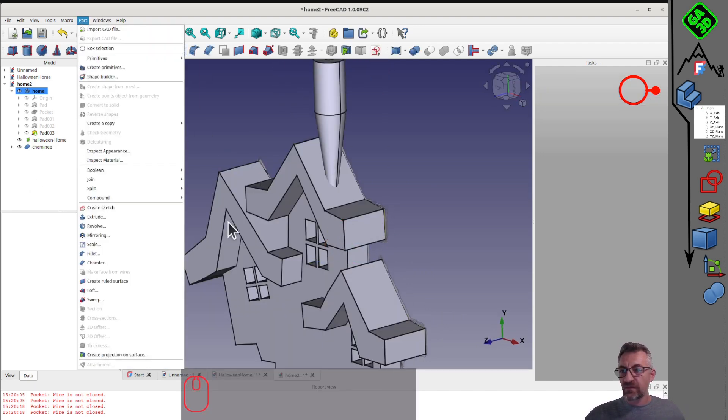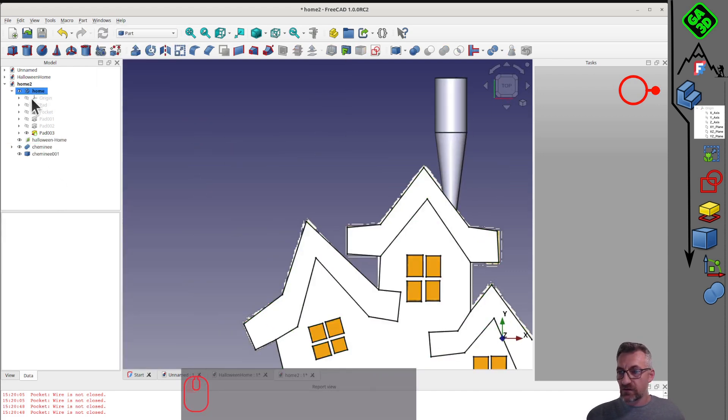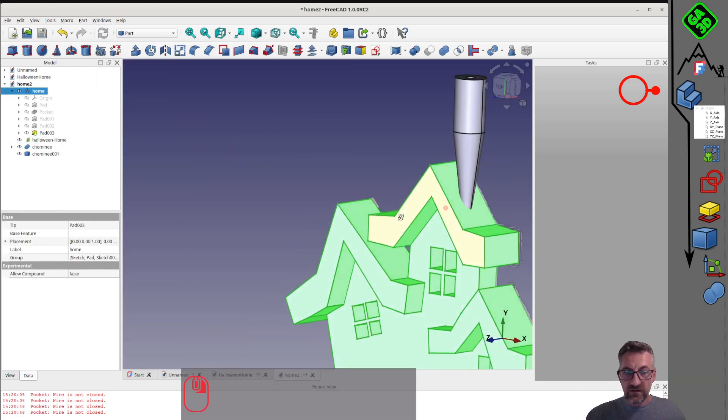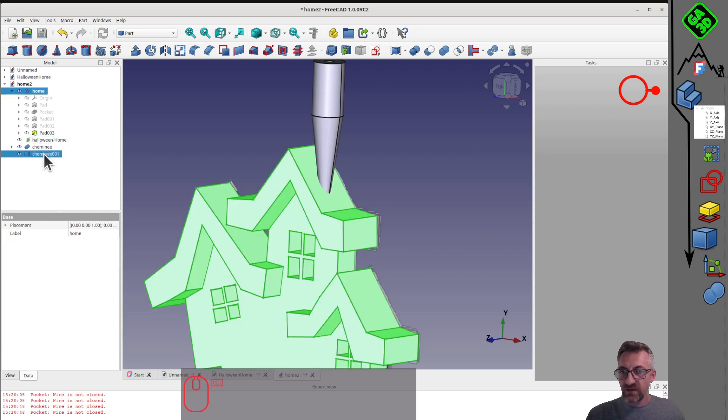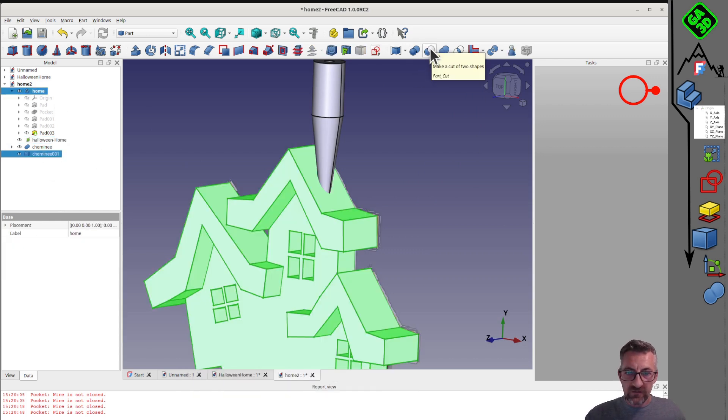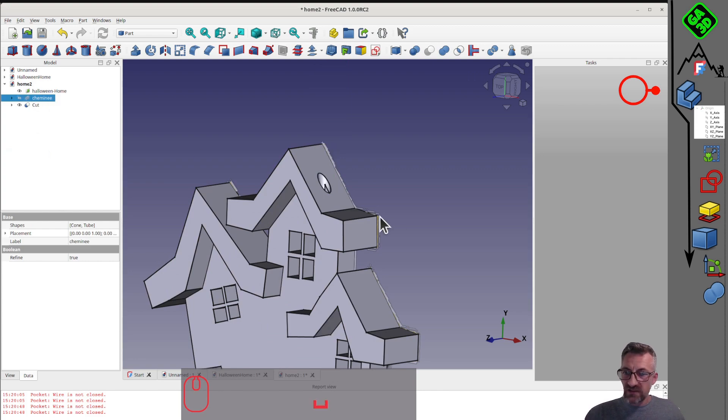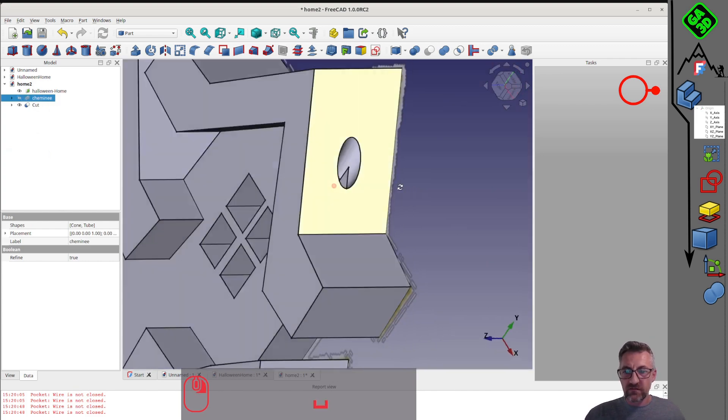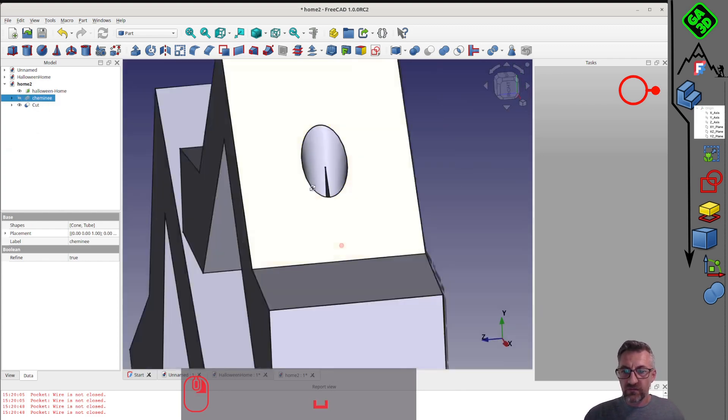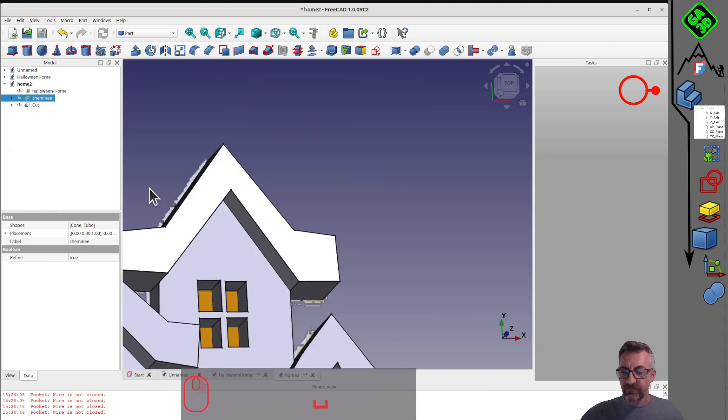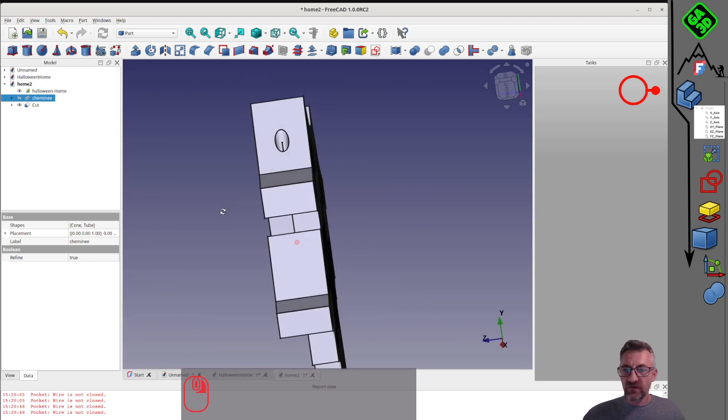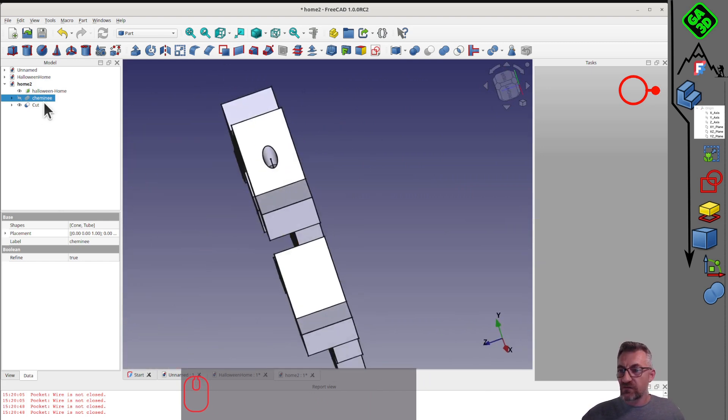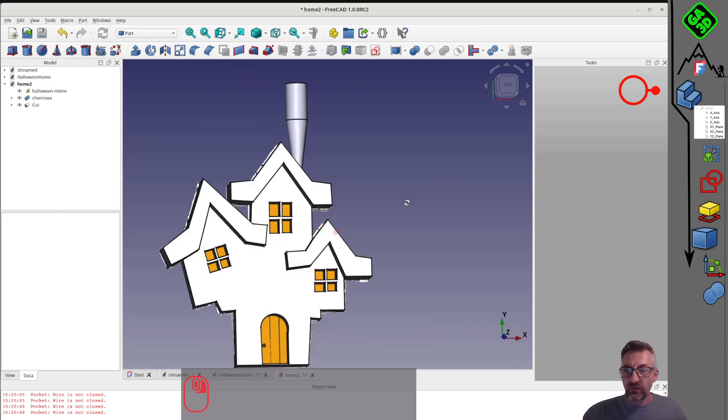This was a small tutorial to show you how to make decorative pieces in FreeCAD. It's not just for serious engineering. You can also make small things for fun. We saw the part design workbench, the coordinate system, bodies, how to import an image and scale it, how to make a sketch, how to extrude and remove material.